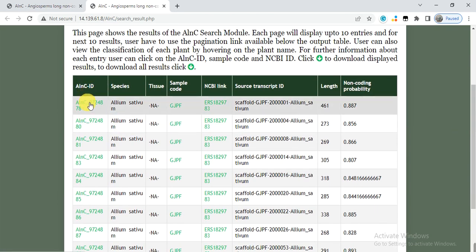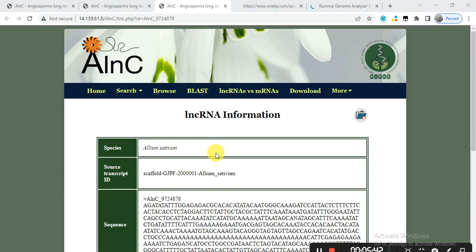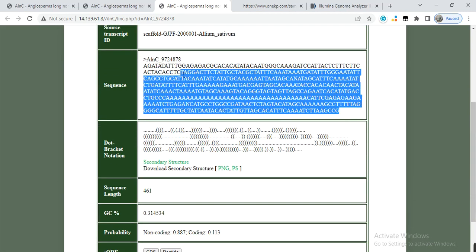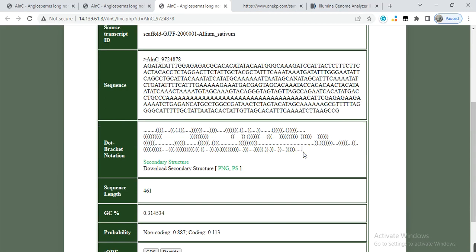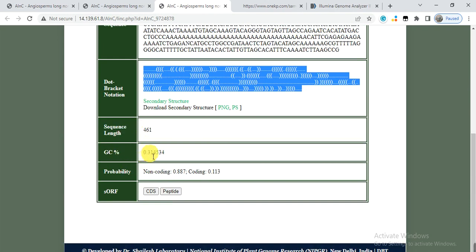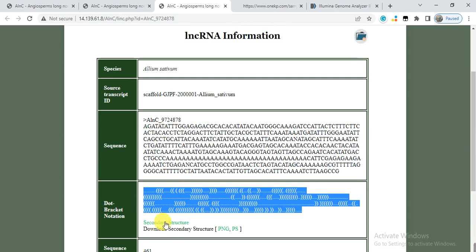You can check the results one by one. When you click on a record ID, it gives the detail of that long non-coding RNA — the species name, the transcript ID it was taken from, and the sequence of the long non-coding RNA. There is also a dot-bracket secondary structure; if you copy this and paste it into software like Forna or similar tools, it will give you the 2D or 3D structure of that RNA. Additional details include sequence length, GC content, probability, and ORF, CDS, and peptide sequences.